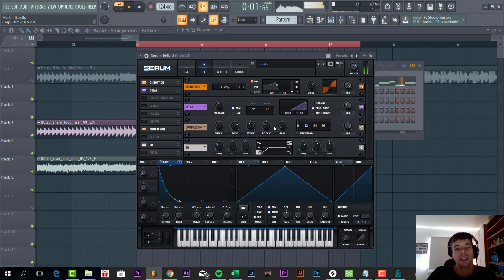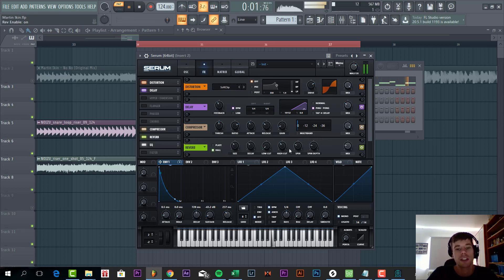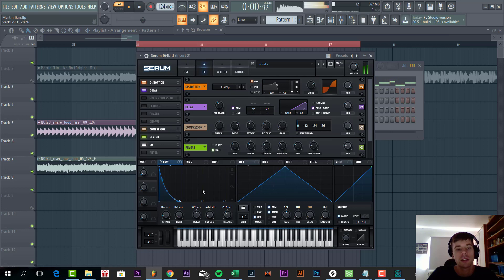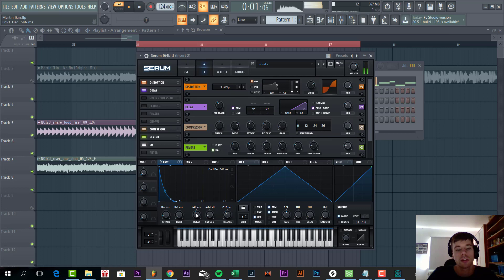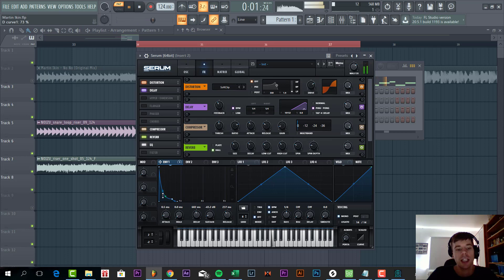We're not going to use the OTT, only the compressor, and then some reverb to finish off the low code. We're going to shape the sound a bit more with an envelope shaped like this.